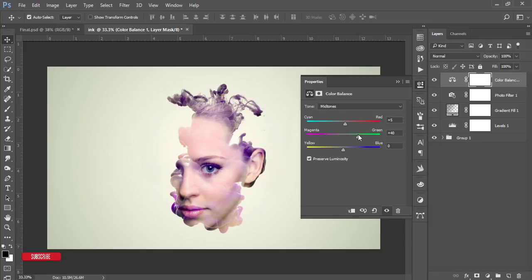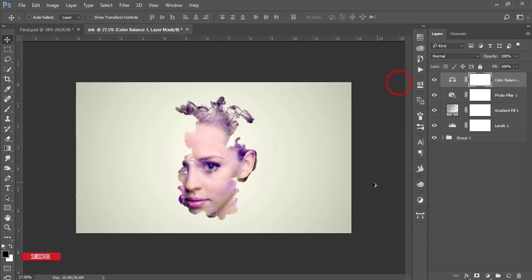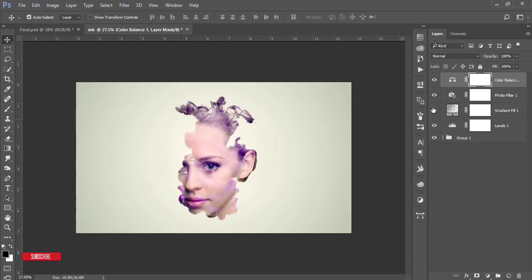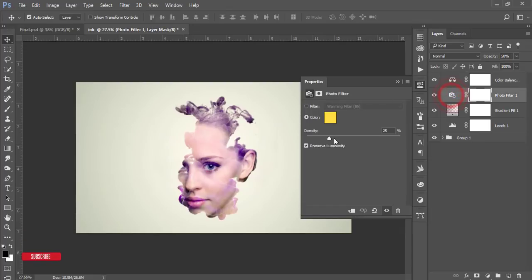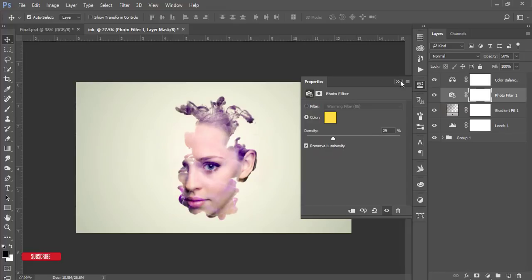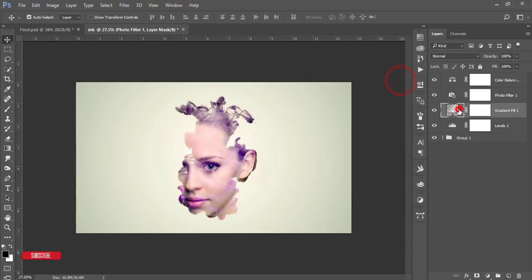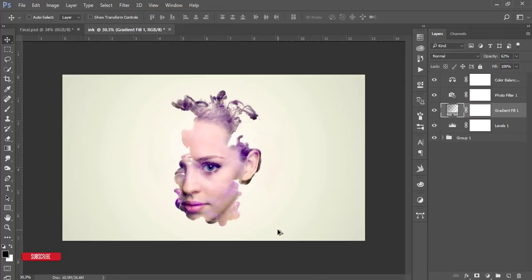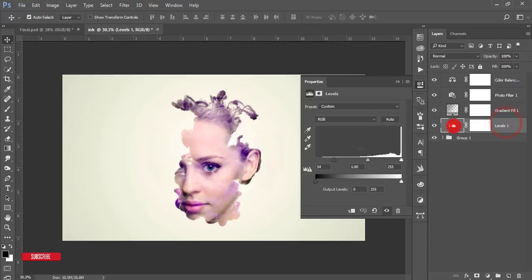That's good. Our image is ready. Photo filter, I'll increase the photo filter like this. The gradient, if you need, you can adjust all the things. Then the Level, I'll adjust the level if you need.